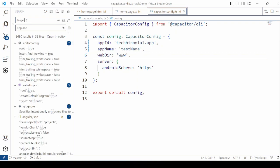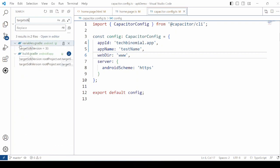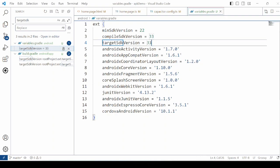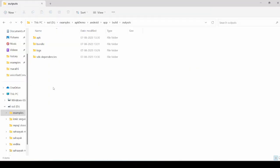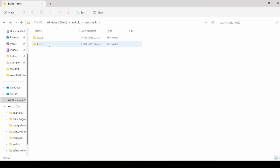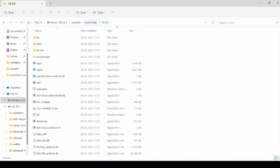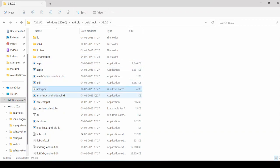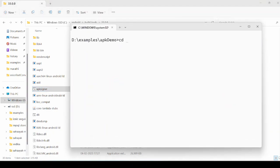In the application, search for the SDK target version. For this application it is 33, so we'll go for the APK signer. On this PC, the Android SDK is installed on the C drive. Open the Android folder and then the build-tools directory — the APK signer tool is available here. Copy the path, and on the command prompt, move to this directory.